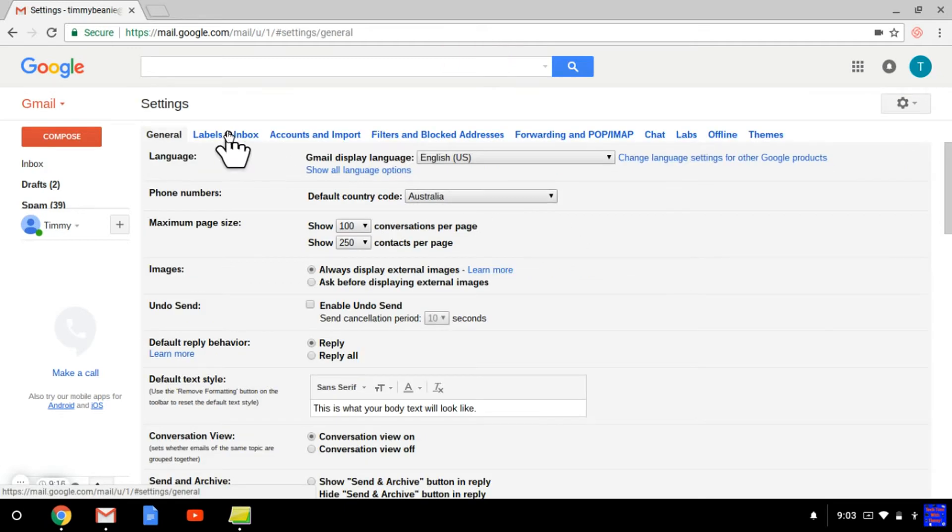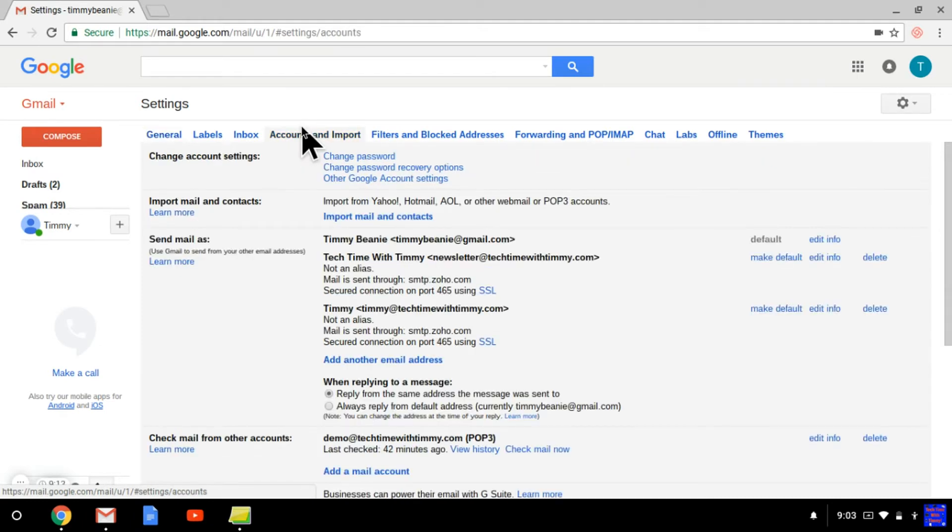And then up this top menu here, go and click on Accounts and Import. And you'll come down here to where it says Send Mail As.